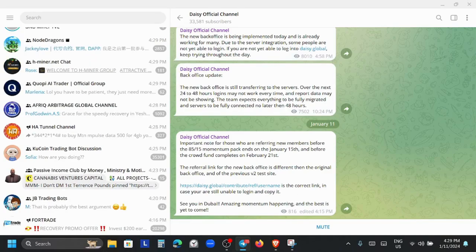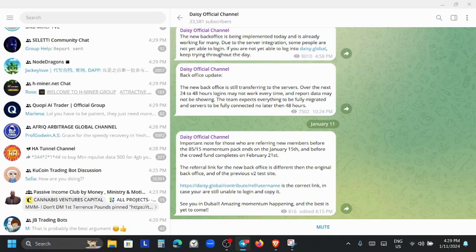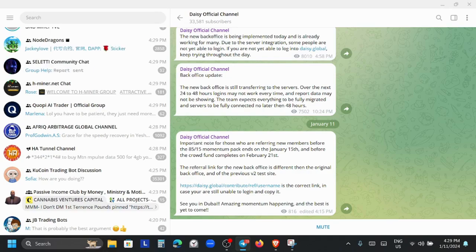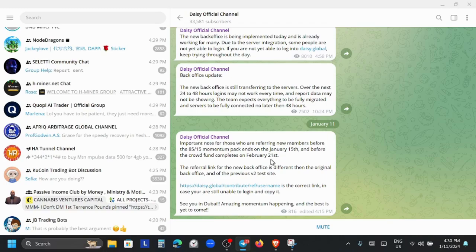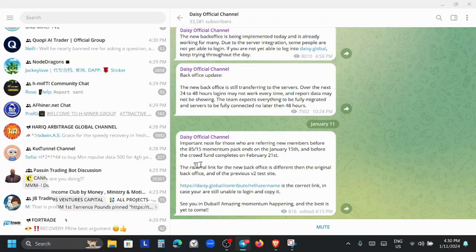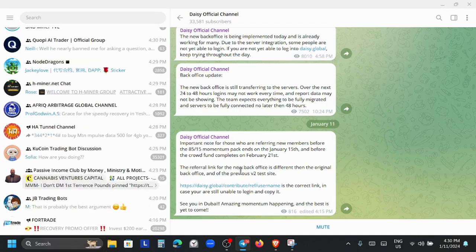Just a couple minutes ago I posted right inside of the Telegram group. If you haven't done so, do join my Telegram group, all the links will be in the description. Important note for those who are referring new members, the 1885-15 momentum pack ends on January 15th, which is just four days away, and before the crowdfunding on February 21st.